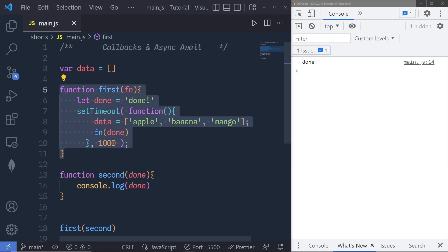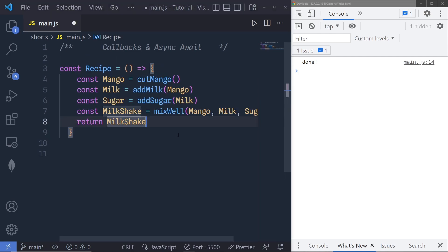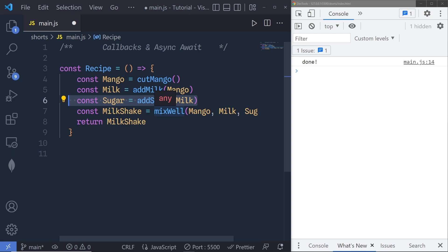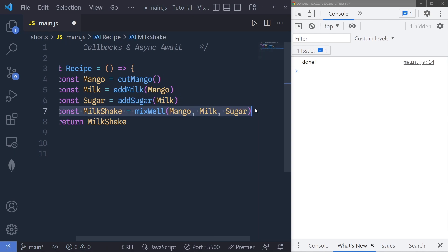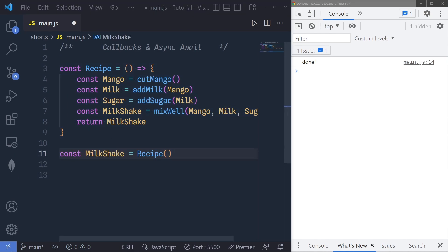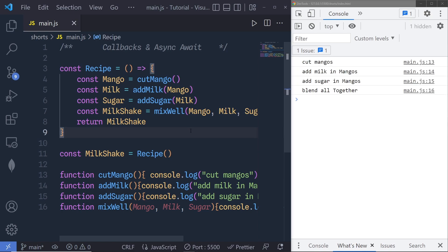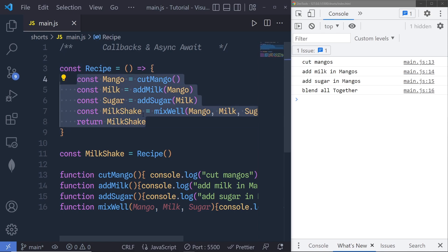This is what we call JavaScript callback hell. To understand it in detail, let's imagine you're making a mango shake. We need to go through steps: wash, peel, and chop mangoes into small pieces; add milk, sugar, and ice cubes; blend until smooth and creamy; then serve. If these steps are synchronous, we call each function and console.log the messages one after another. When I save the changes, I immediately get all the results — this is the synchronous way to make a milkshake, where functions execute one after another without waiting.